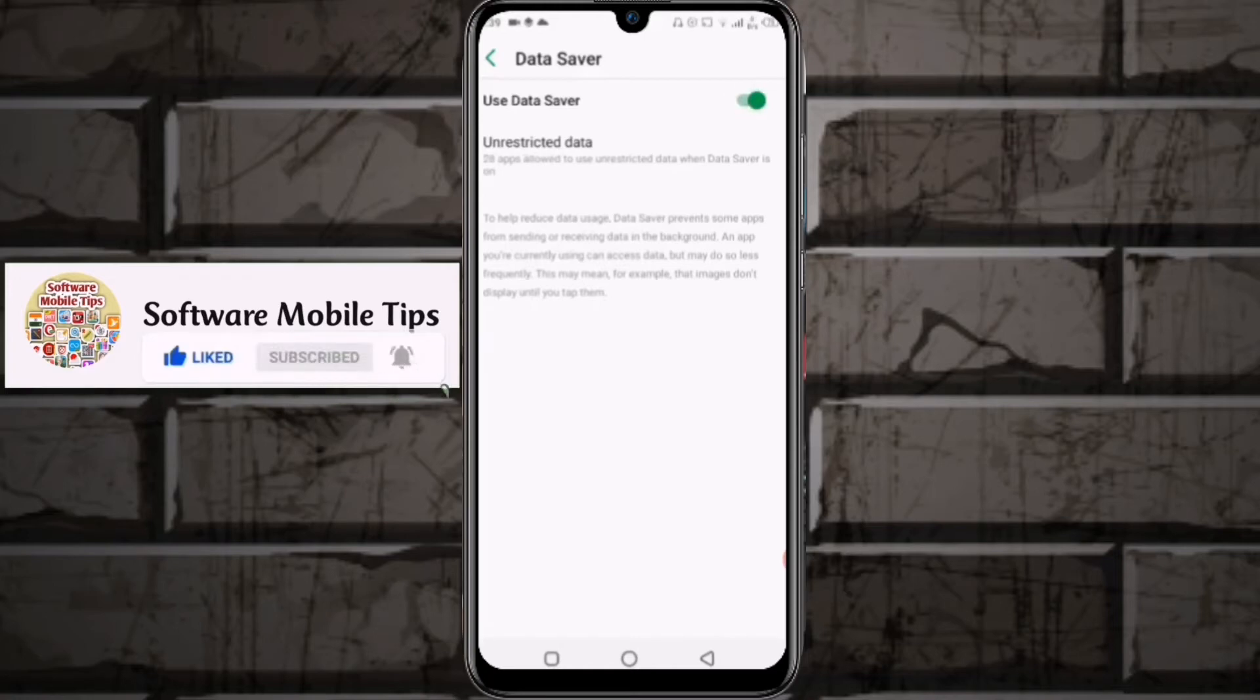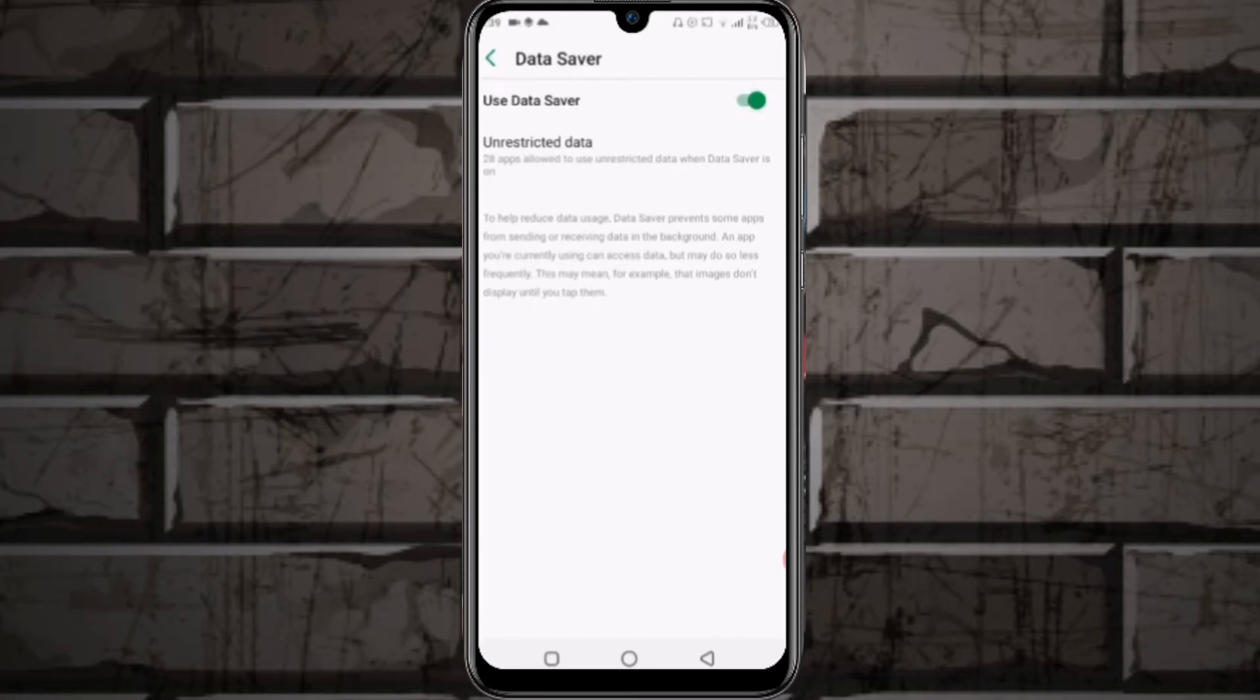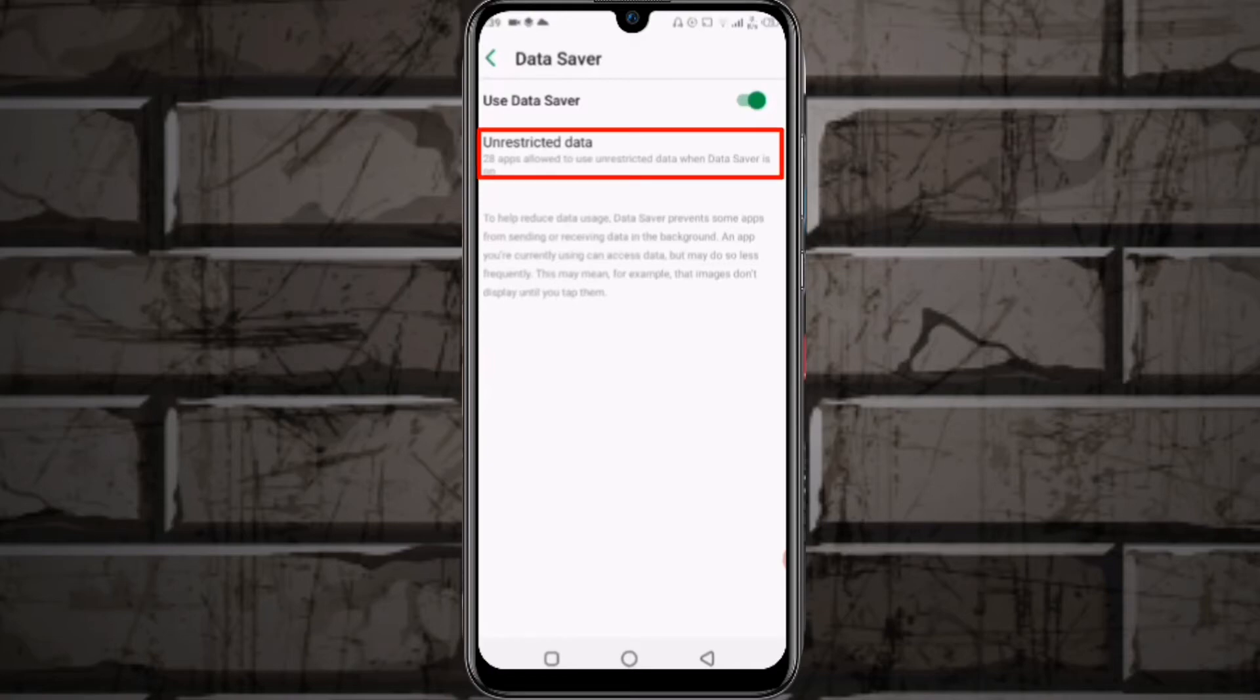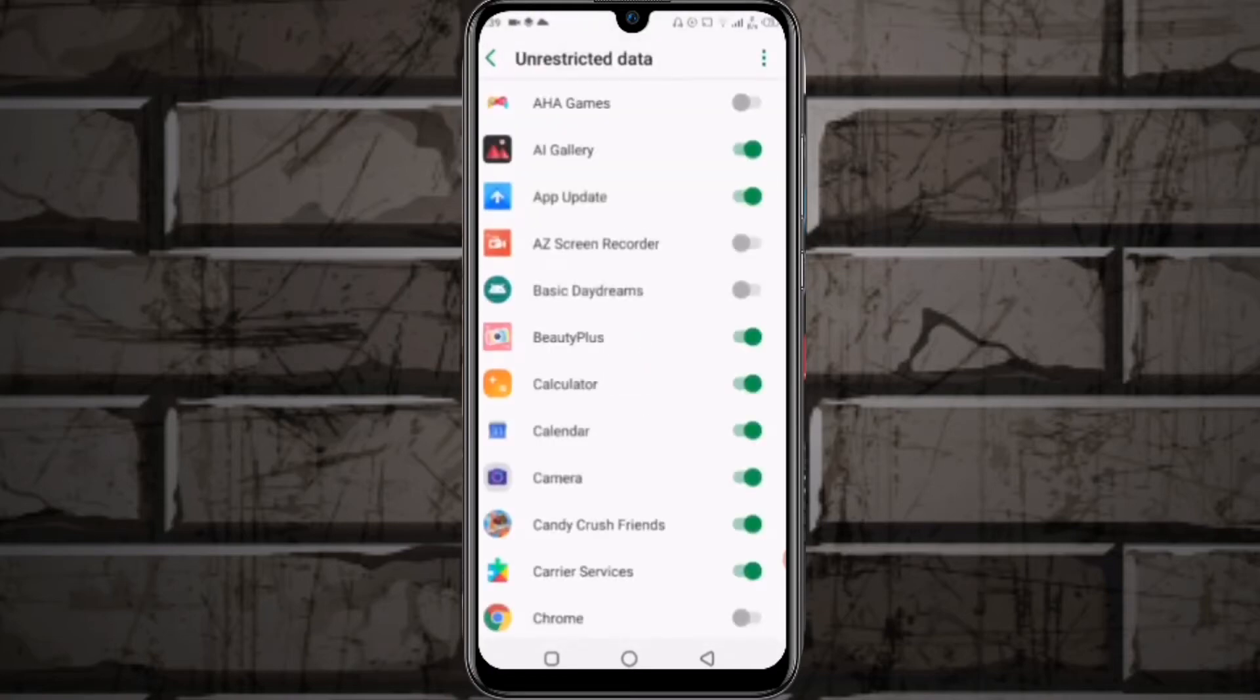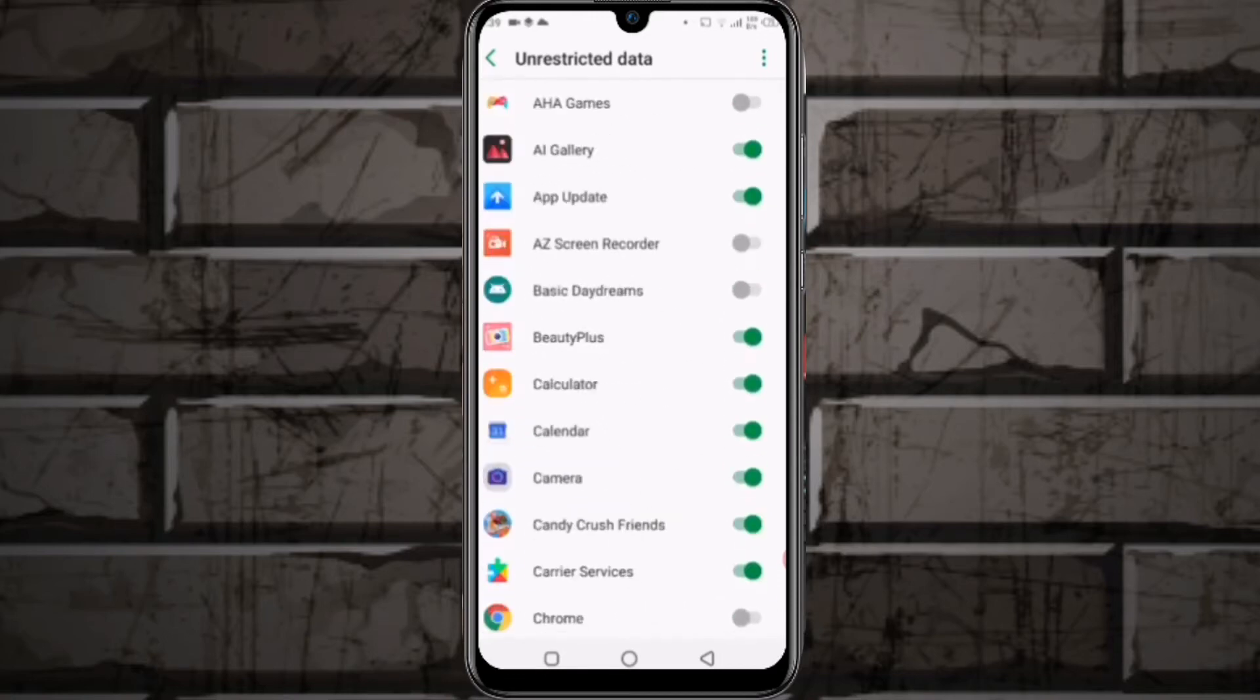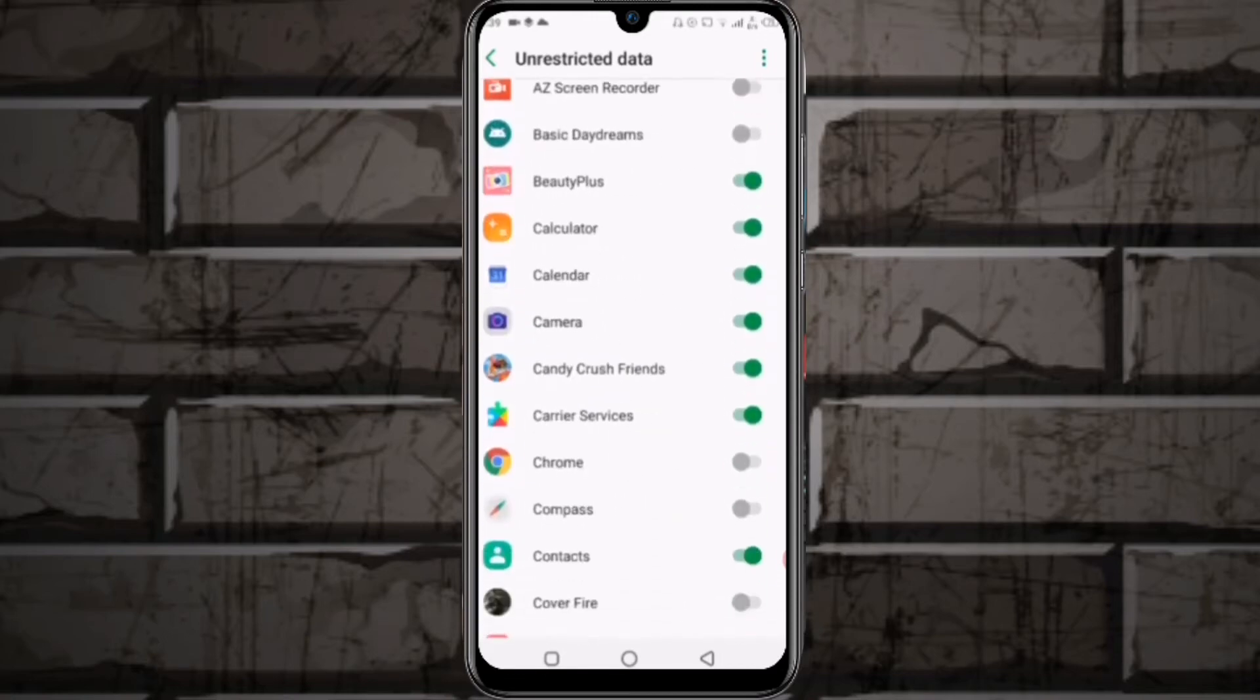Next, go to the second option, Unrestricted Data, and click on it. You'll see all the applications here. Some are on and some are off. The applications that are on are using the internet.